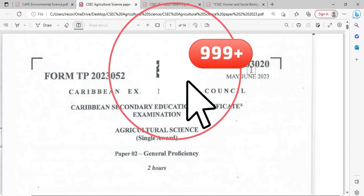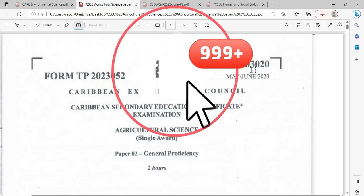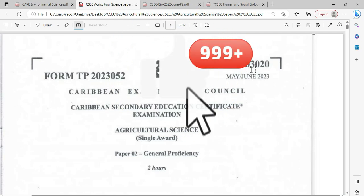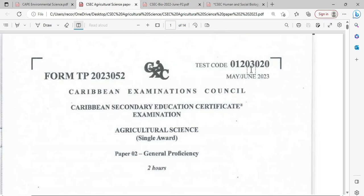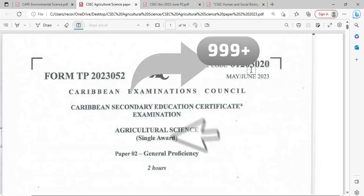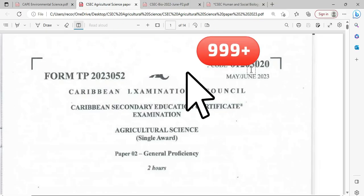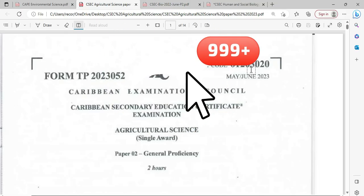Welcome to CSEP Biology TCP. I am Mr. Wilson from the TCP Academy. Today we're looking at the May-June 2023 Agriculture Science Single Award.